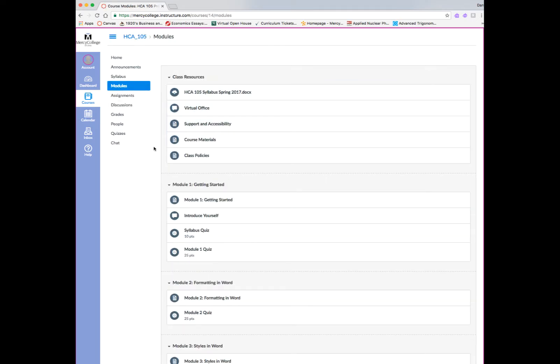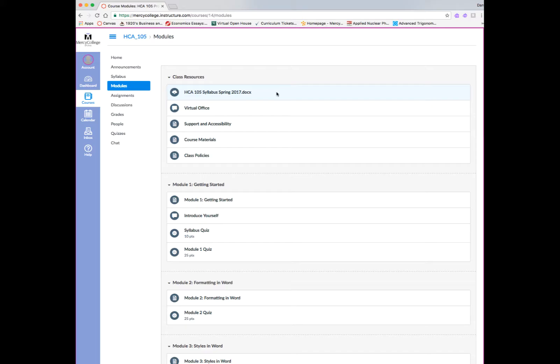Now, one of the most important links in a class in Canvas is the modules link, and everything that you need for the course will be housed in the modules area. So this will be the area that you'll be going to most often as you work your way through the class.